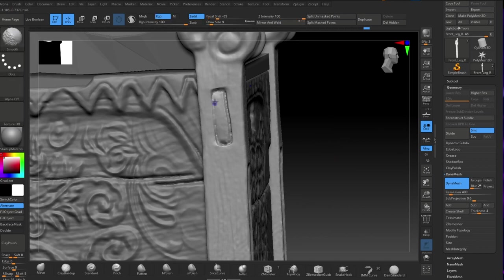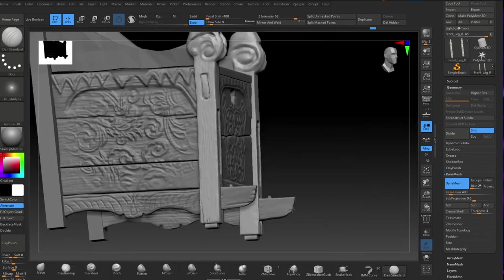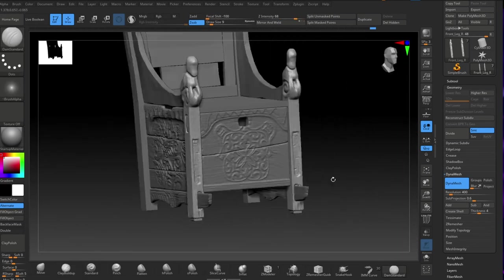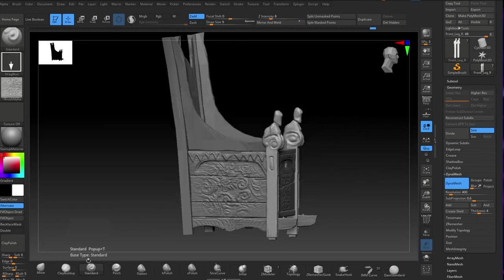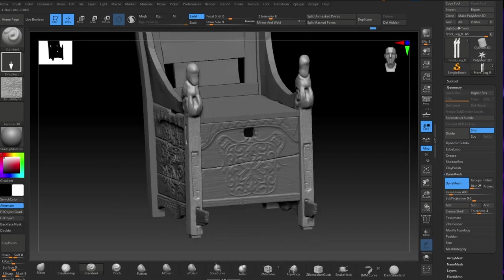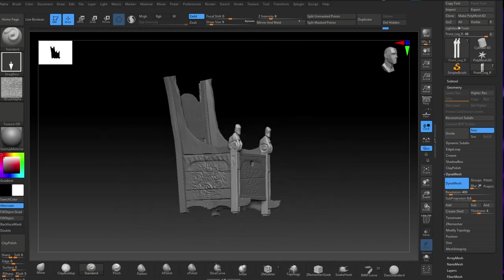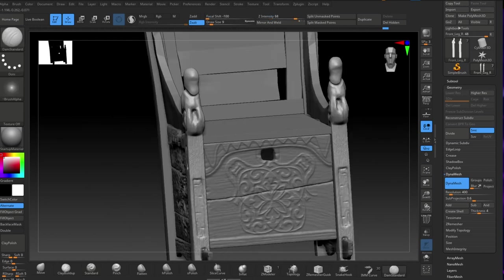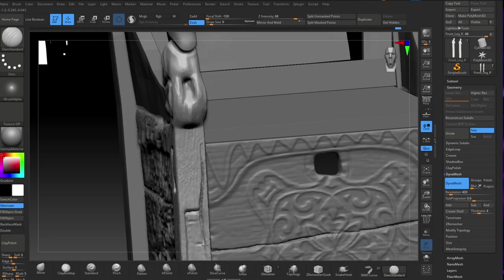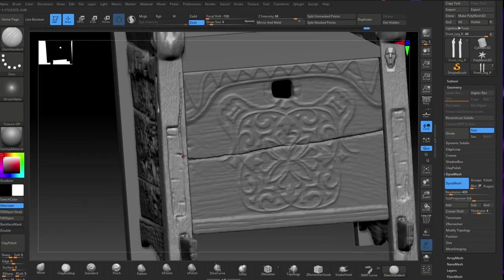I'm using Dynamesh here to make these details, and I'm putting the wood grain on the legs now using an alpha. There's a lot of alpha use in this - I could have done the same with the other parts but I did those by hand instead.